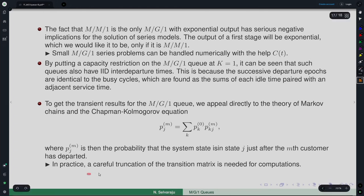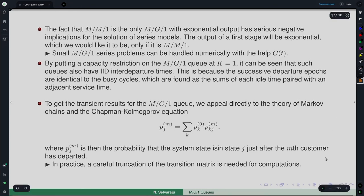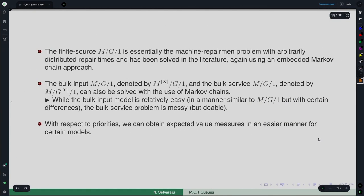Careful truncation is needed so that you are not losing anything in the analysis or leading to wrong results. There are papers written on that. A careful truncation is needed not just in this case but in any numerical procedure applied to an infinite state space system — the question is always where to truncate. Using that idea, transient analysis can also be done.